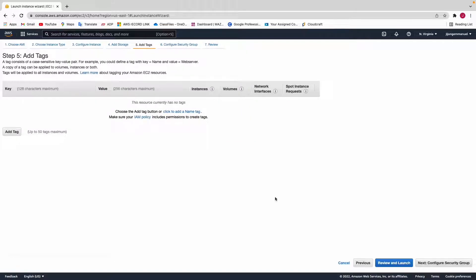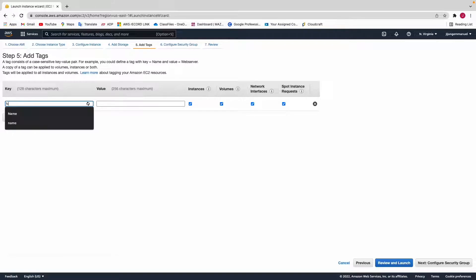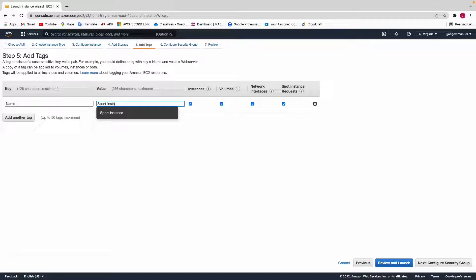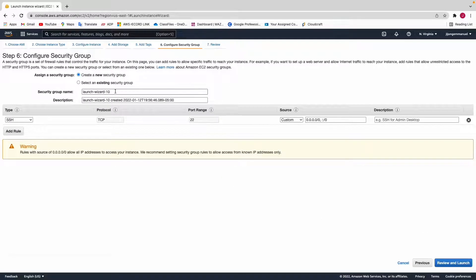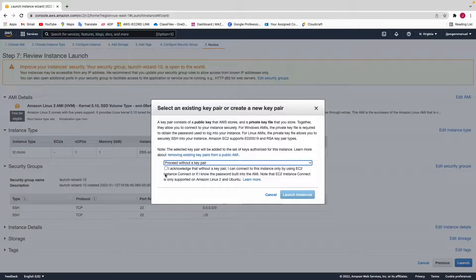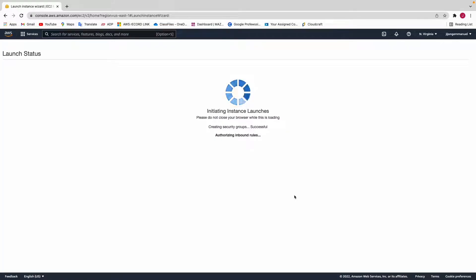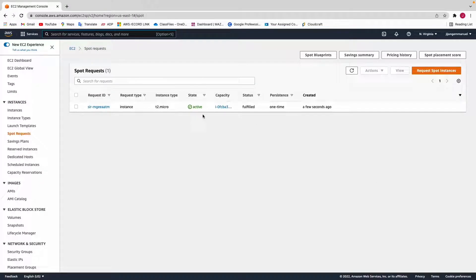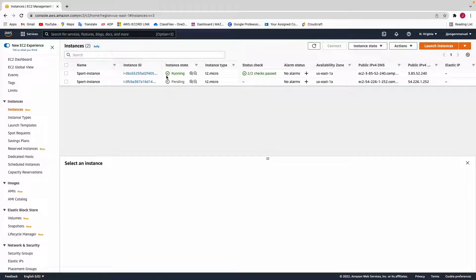Storage is fine — click Add Tag. I'll give my instance a name tag and call it 'Spot Instance', then hit Configure Security Group. I'll leave it on the default security group, then click Review and Launch. I'm going to proceed without a key pair and launch. As you can see, our EC2 instance is launching.